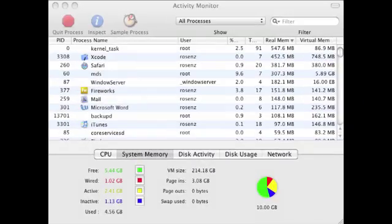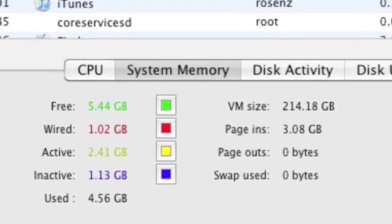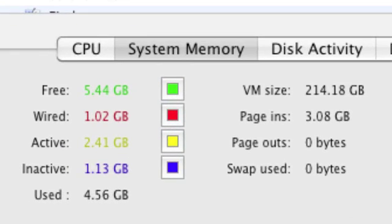Now back to Activity Monitor. On the right side we can see VM size, which is basically the amount of free space I have on my hard drive that's available to be used as virtual memory. At the bottom there's swap used - that's how much of that I'm using for virtual memory right now. None of it.